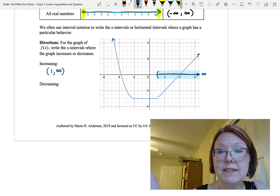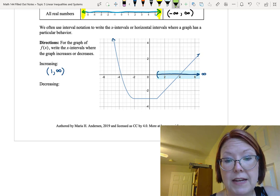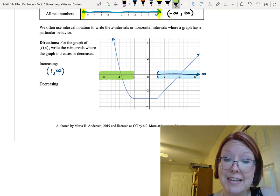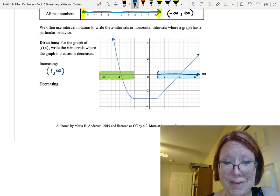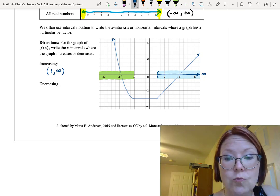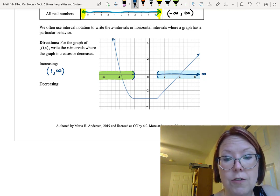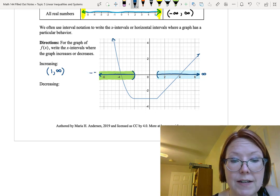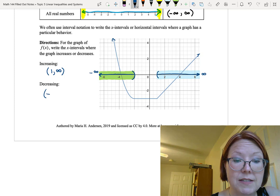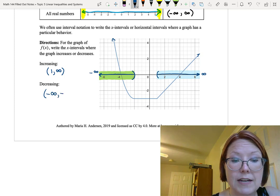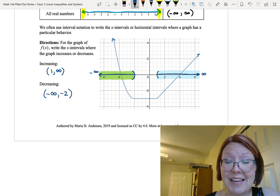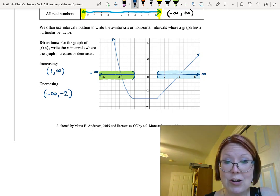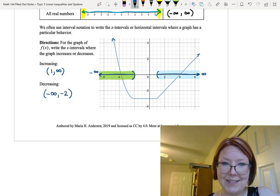Where is the graph decreasing? The graph decreases all the way up to negative 2, so we draw an interval going from negative 2 all the way to the left end of the horizontal axis. We put a parenthesis at negative 2 and include all values going back to negative infinity. So the interval is: left parenthesis, negative infinity, comma, negative 2, right parenthesis. The number line graphs we drew are very similar to the graphs on the x-axis used to denote intervals of increasing and decreasing.